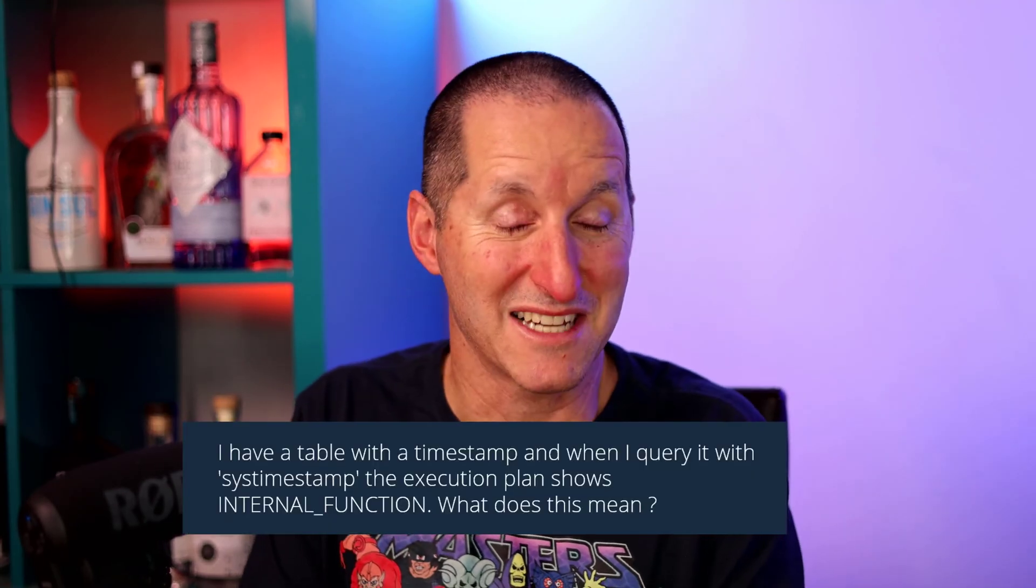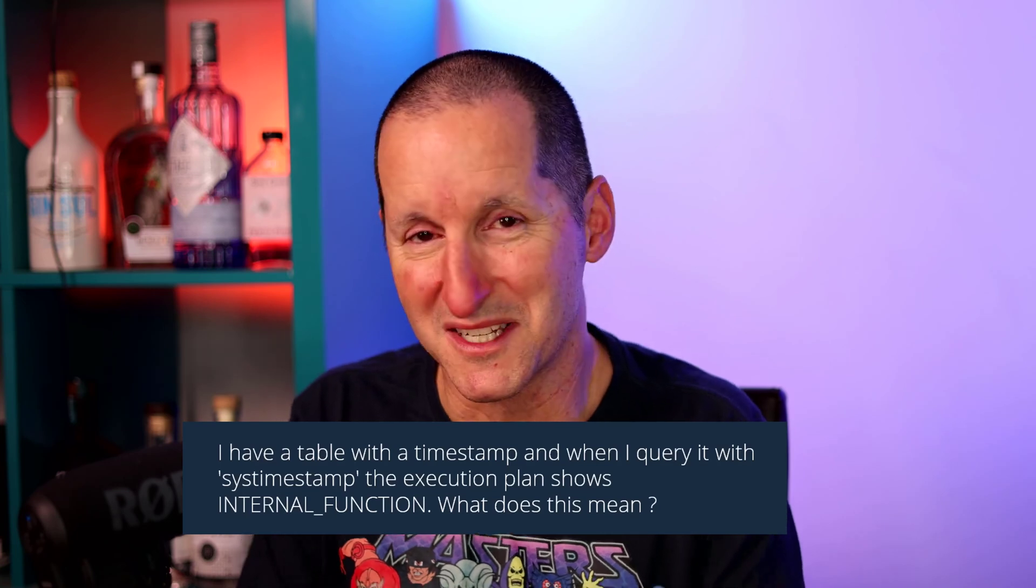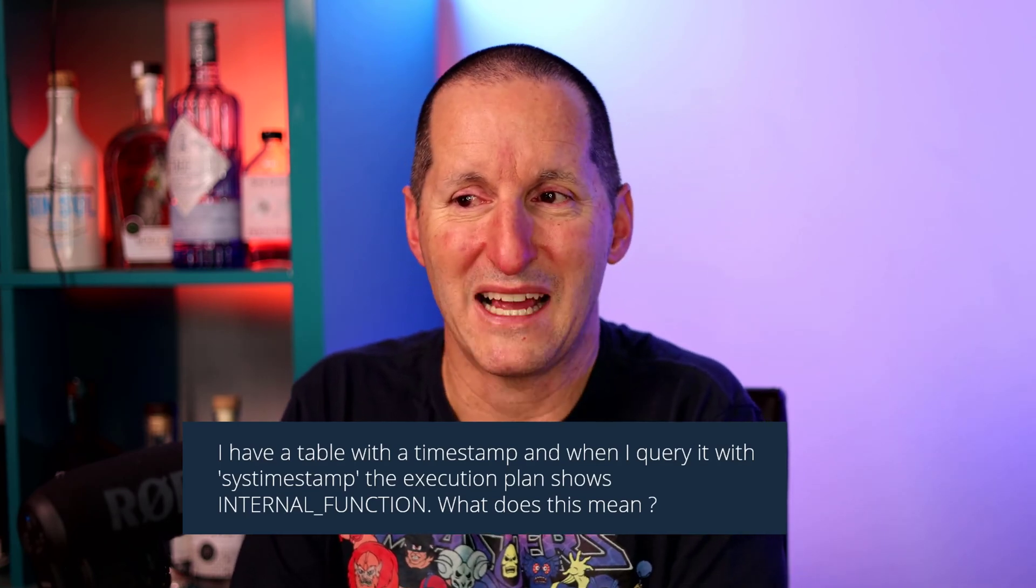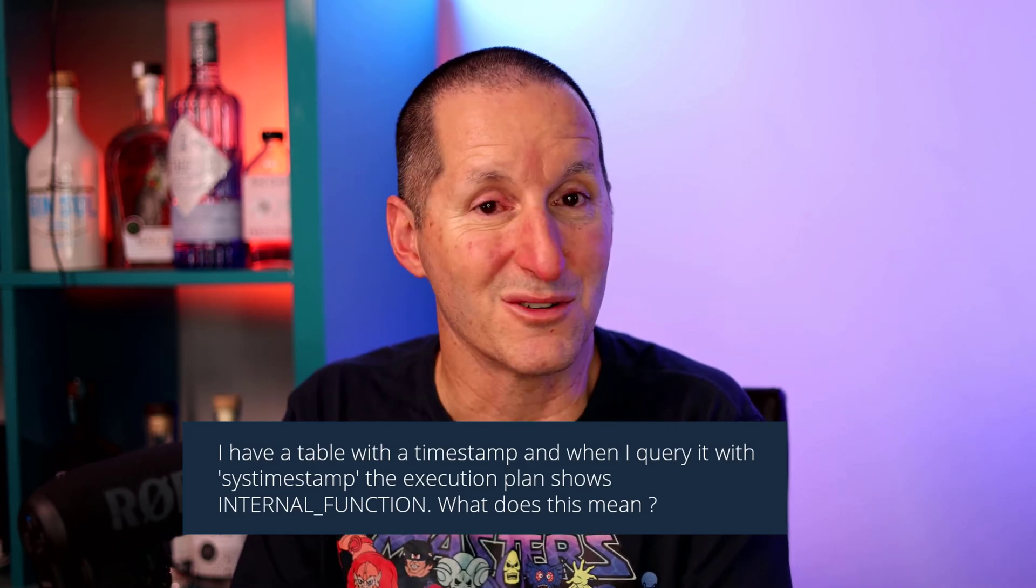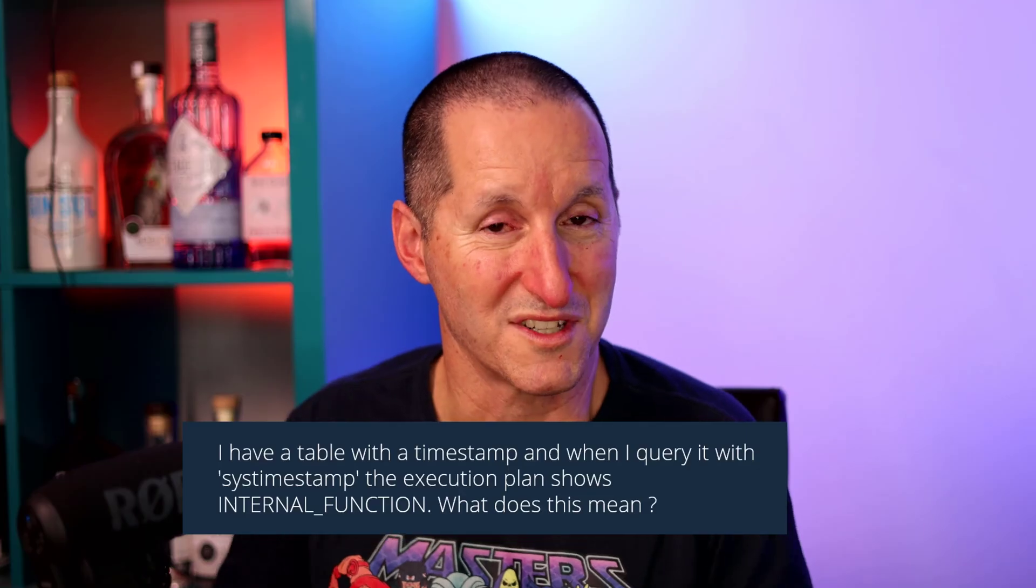If you go through the documentation, you will not see any list of functions of one called internal function, which leads to this question. I have a table with a timestamp and when I query it with sys-timestamp, the execution plan shows internal function. What does this mean?